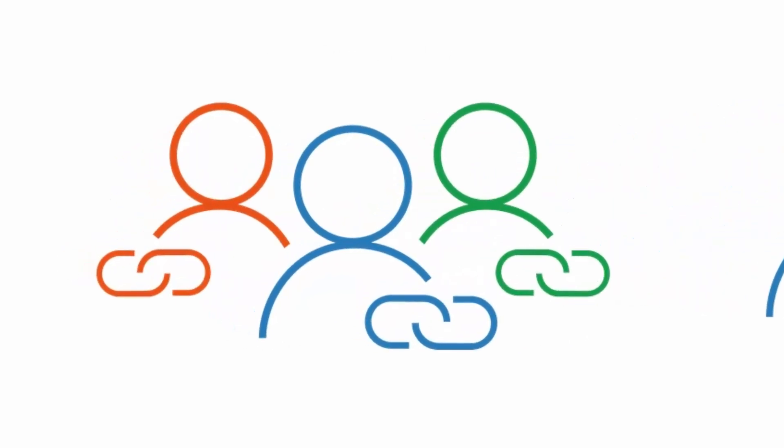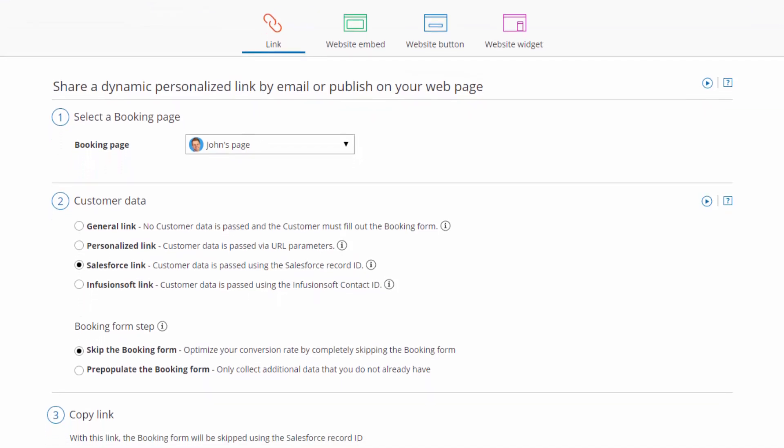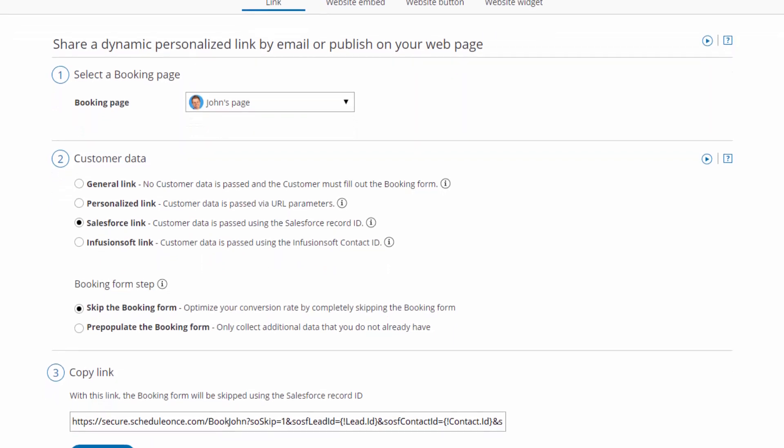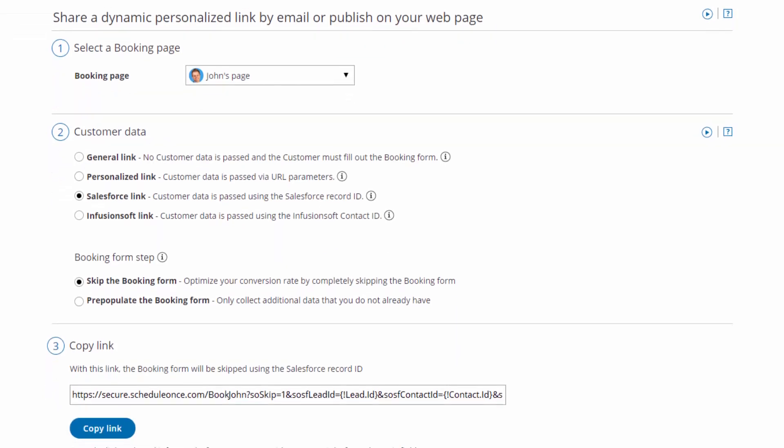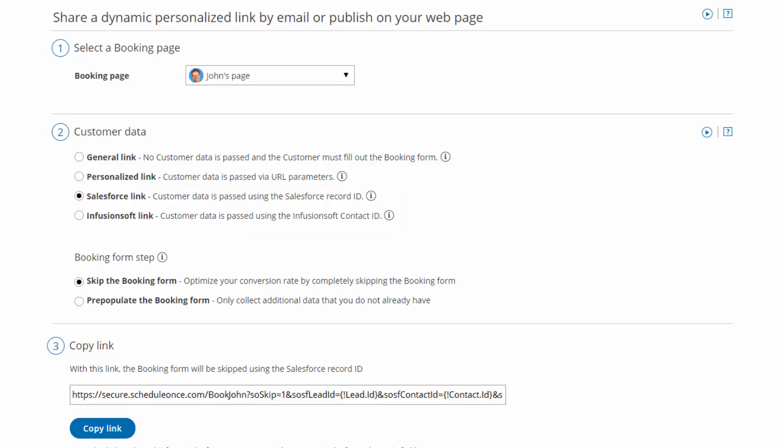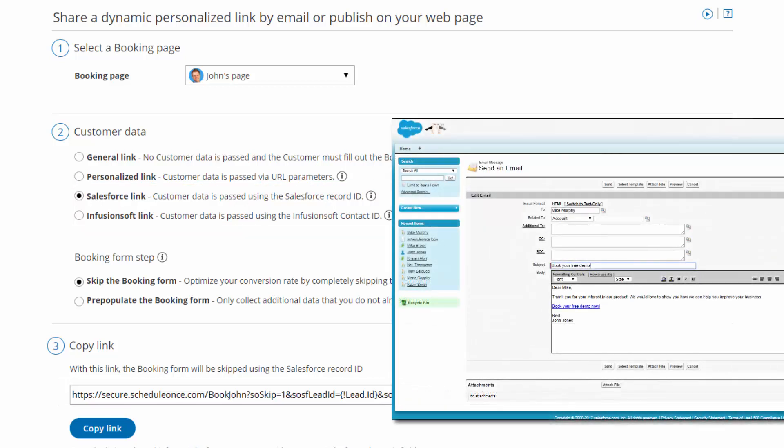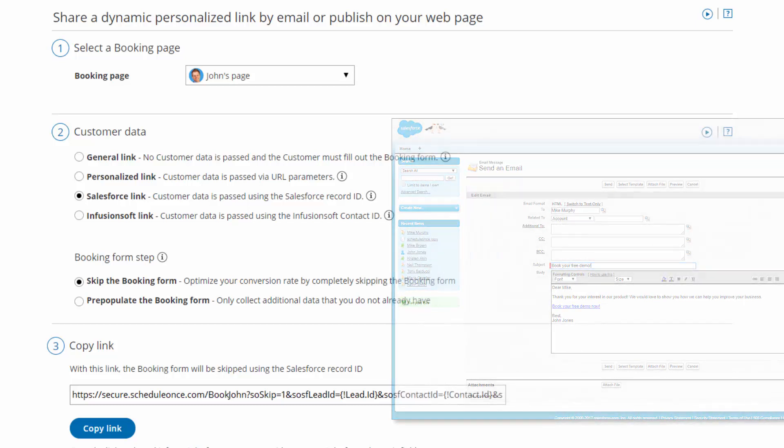Dynamic personalized links are created under the Share and Publish page. If you are using ScheduleOnce's native Salesforce or Infusionsoft integration, your links are automatically personalized using the CRM record ID. This personalization method requires that invitations are sent directly from the CRM system, or from an application integrated with your CRM.